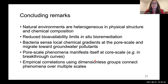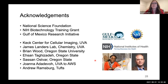Finally, let me acknowledge the sponsors of this work: the National Science Foundation, National Institutes of Health, and the Gulf of Mexico Research Initiative. I also want to acknowledge many colleagues and co-workers who contributed to this work in various ways, and others who shared laboratory resources and access to equipment. Thank you, and I'm happy to address questions at this point.